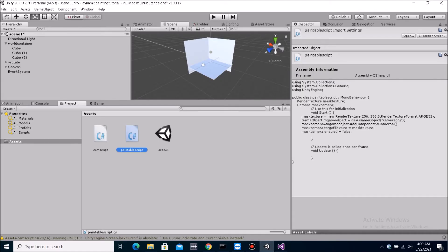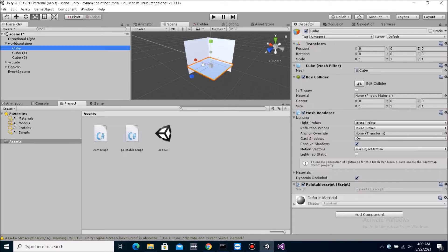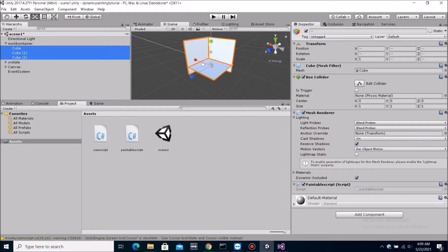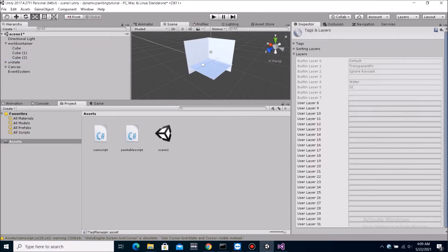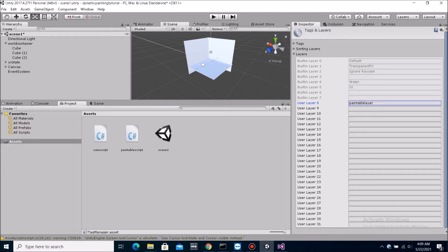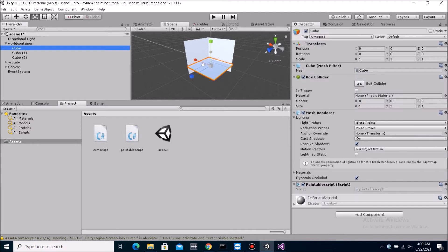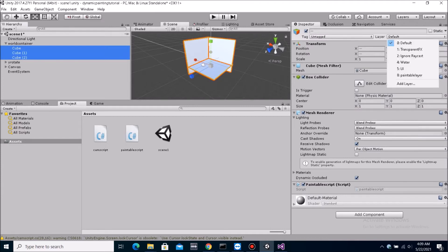So now we need to make another layer. We need to make another layer so that the camera, the mask camera, can only render this particular layer that we want it to render. So, paintable layer. And we make these three objects to be in this layer.